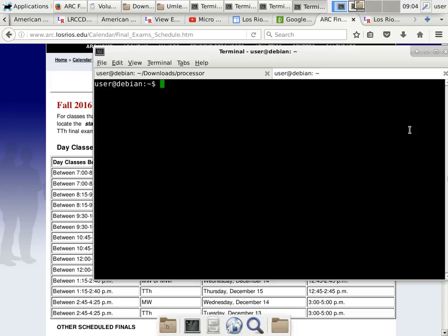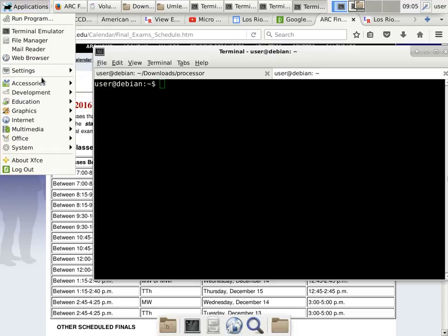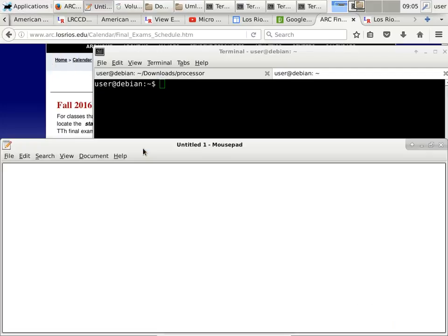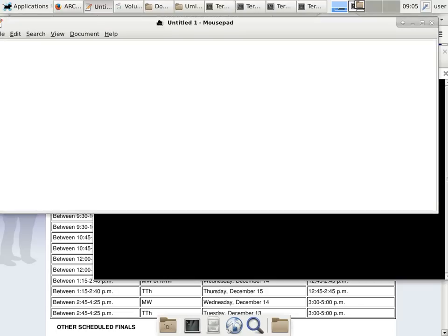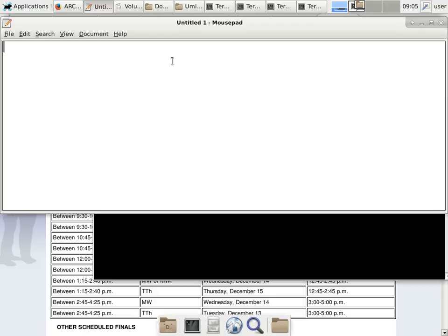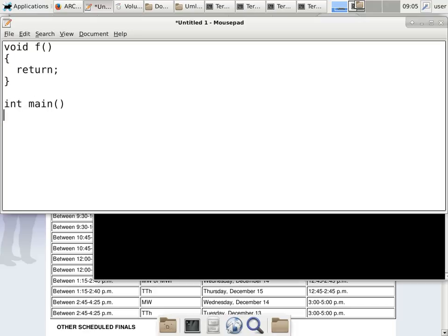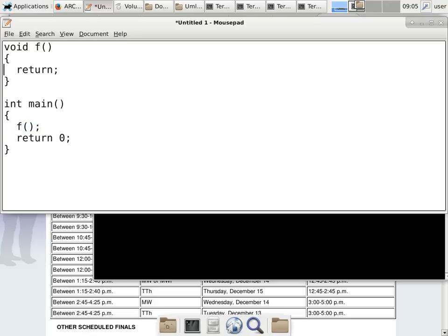I'm going to give you a very simple program written in C so we can focus. This is a subroutine that doesn't do a single thing — because I don't want to talk about what to do inside a subroutine. The only thing that subroutine does is return. And this is our usual main subroutine — the only thing it's going to do is call F. Main has its own return statement, which we're not going to talk about.